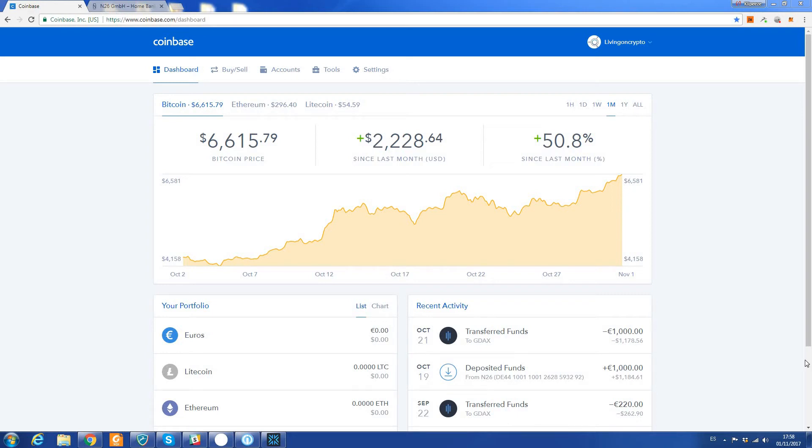Hello everyone, today we're going to show you how to purchase Bitcoin using Coinbase. This is one of the easiest ways you can get yourself some Bitcoin. If you don't already have an account, please use the link in the description below and that will get you $10 worth of free Bitcoin with your first $100 purchase.